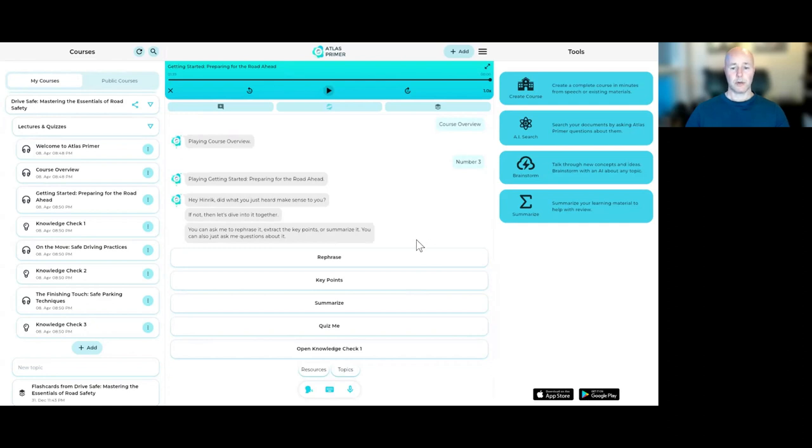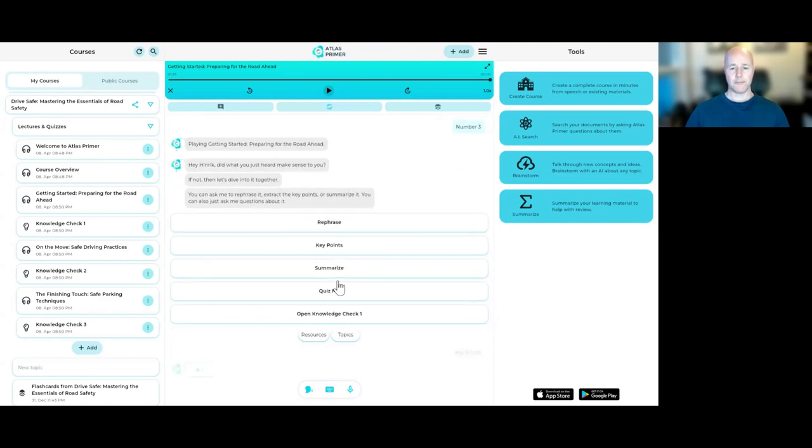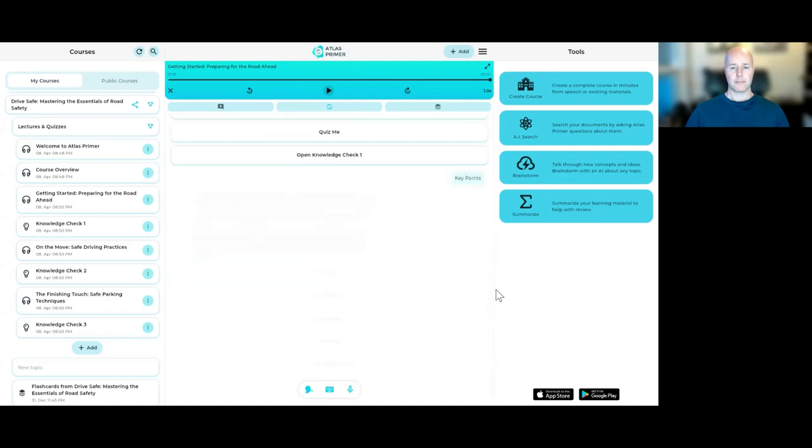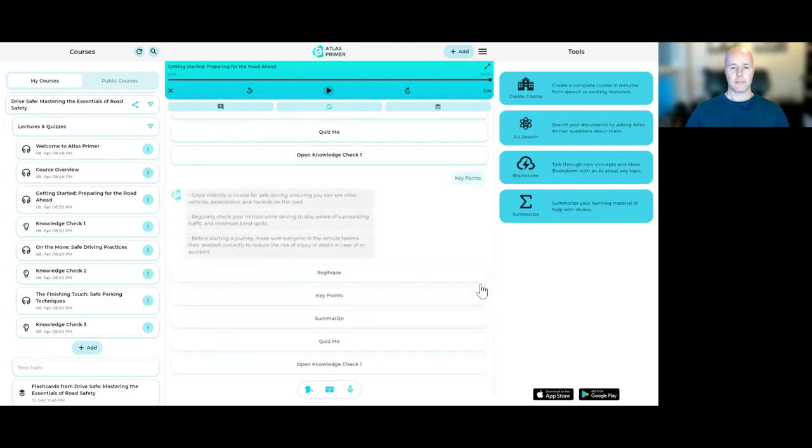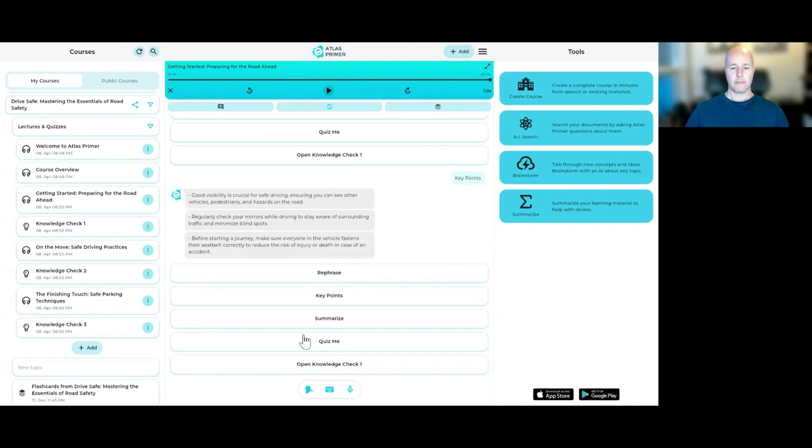That's exactly what I'm going to do. But I'm going to start by getting the key points just to make sure that I caught everything. Good visibility is crucial for safe driving. Ensuring you can see other vehicles, pedestrians.